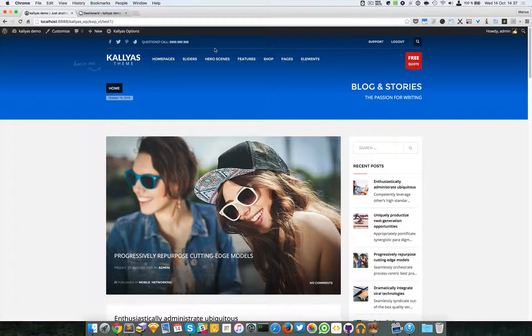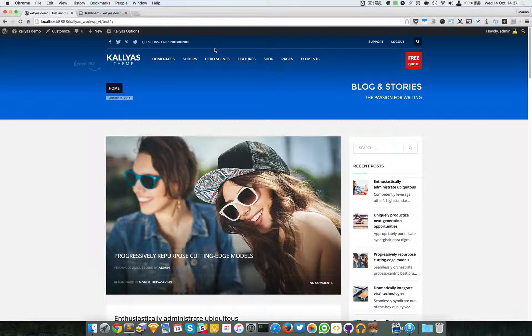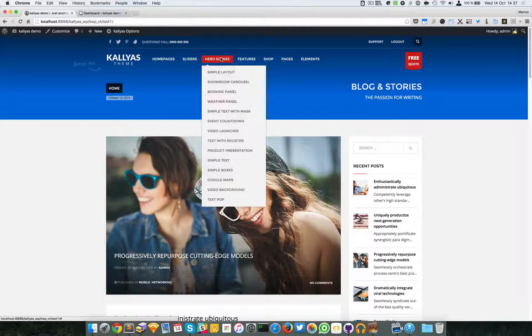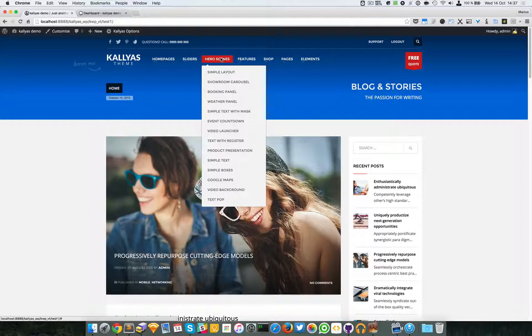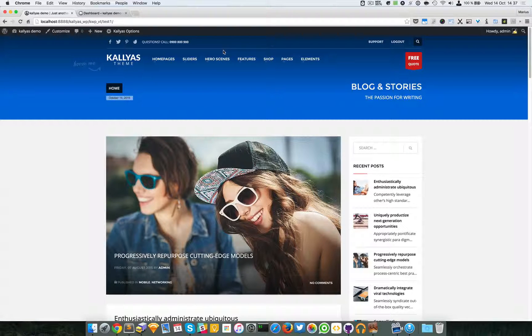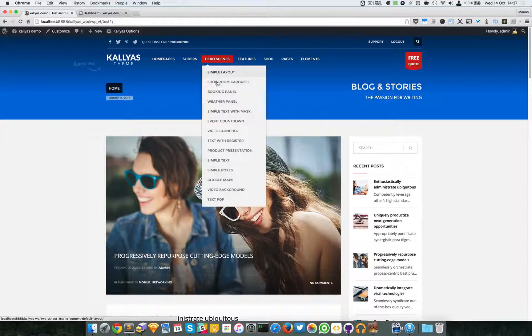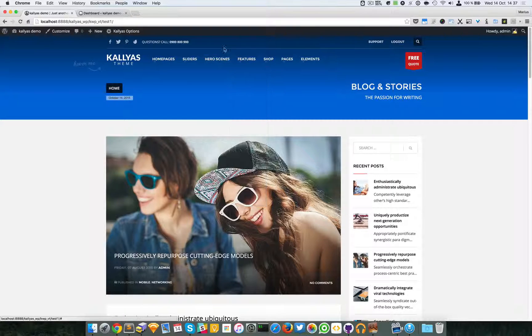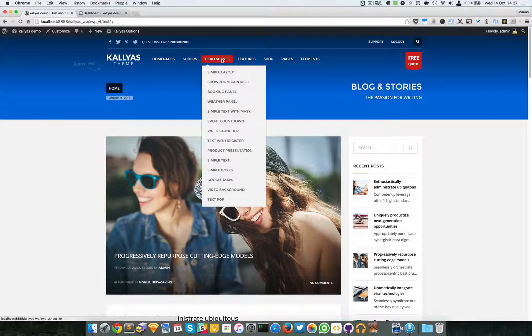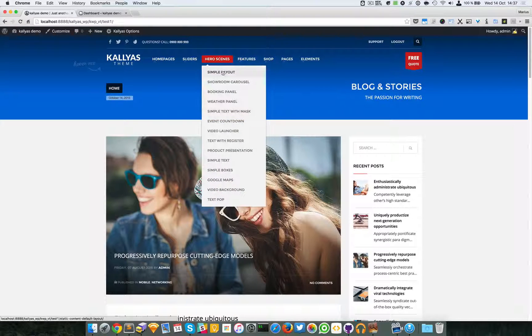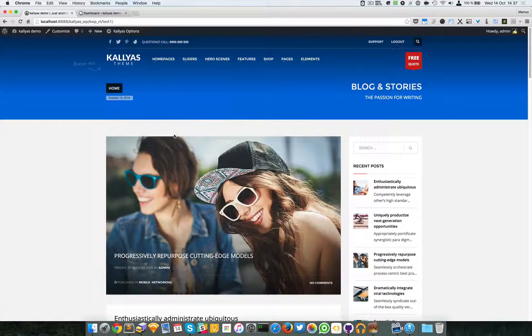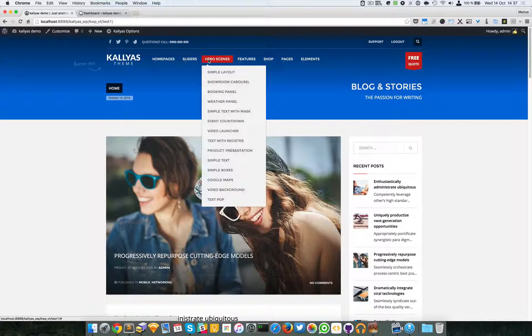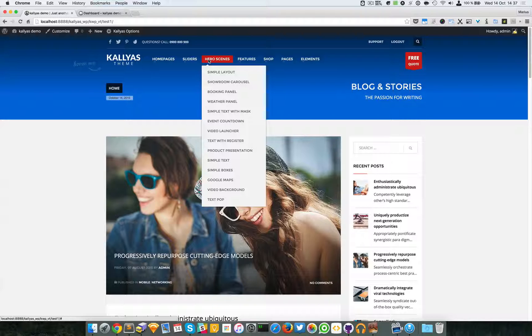the name static content or why hero scenes? Well, hero scenes are a trendy name used in modern web design, while static content was the name added for these types of elements back in previous versions. Basically, these elements are neither sliders, subheaders, nor sections—they're just blocks of different content with nice options and layouts.